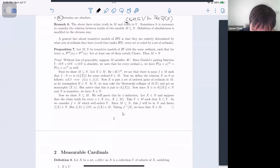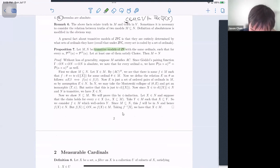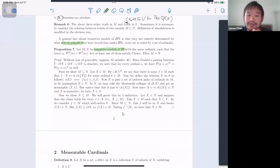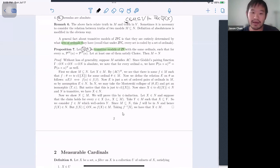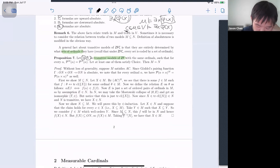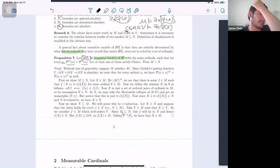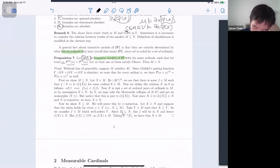A relatively involved fact: transitive models are determined by their sets of ordinals. If you have two transitive models of the same height such that for every ordinal in them they see the same sets — the same power set of that ordinal — then they have the same sets of ordinals. As long as one of them satisfies choice, they are equal.